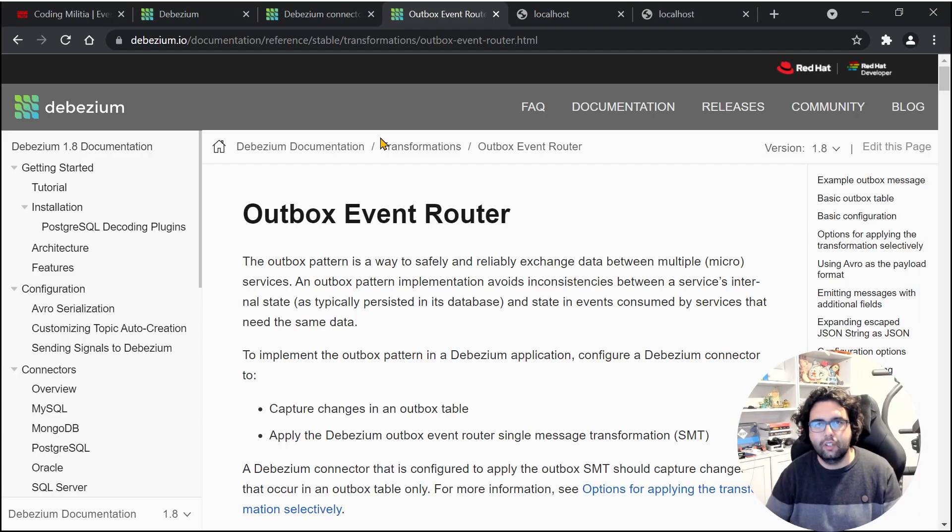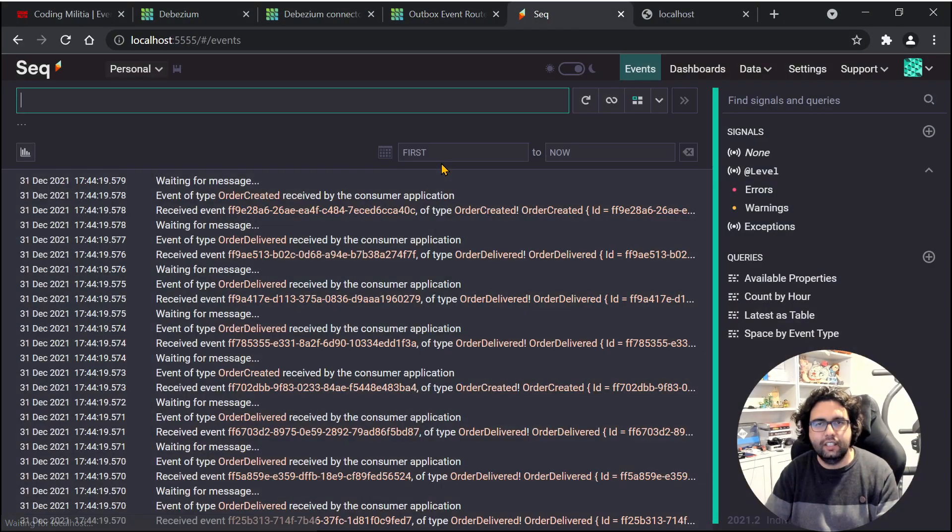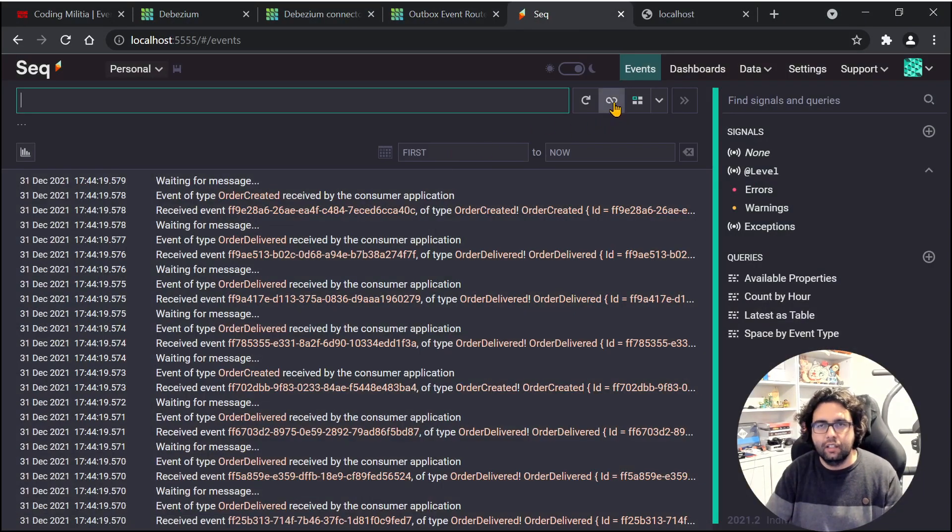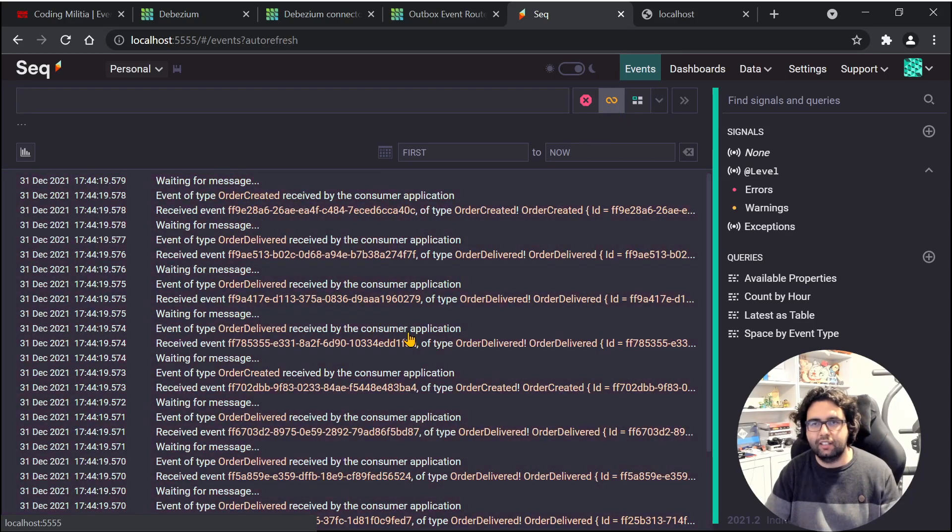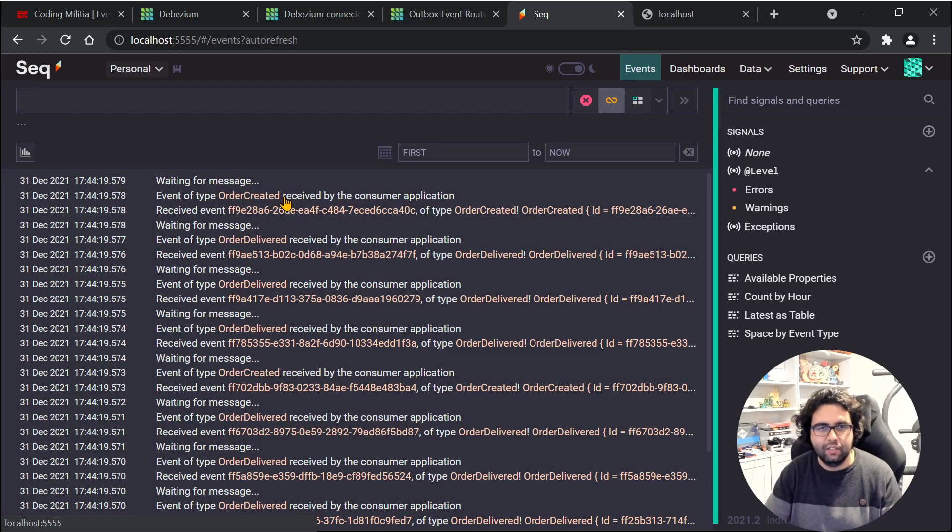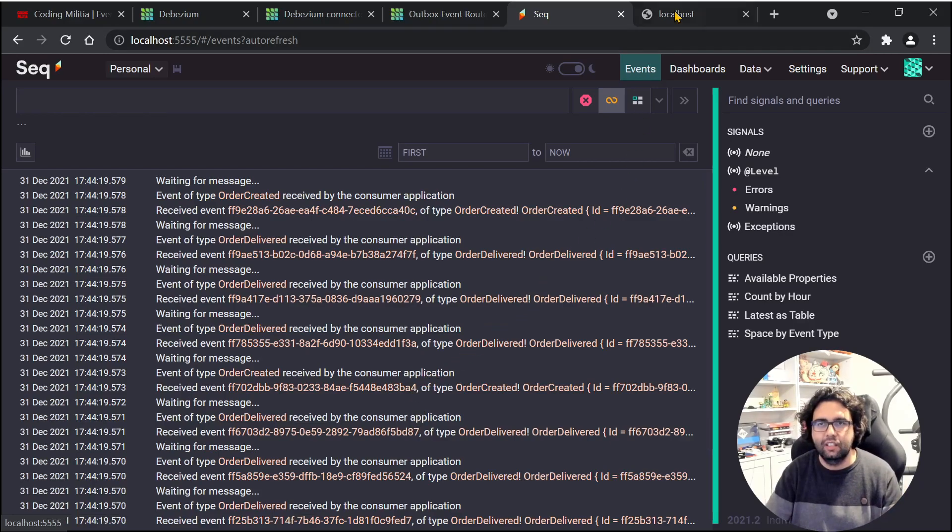Let's go over here. Let's open Seq and make it follow. And we can see that events are happening. Order created, order delivered, order delivered, order delivered, created, stuff like that. So we are getting the messages.